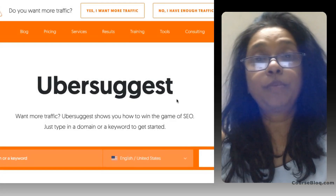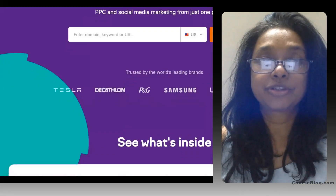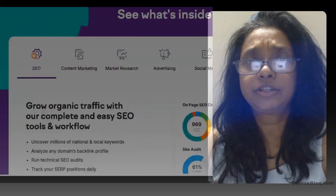Hi and welcome to CoaseBlock. If you are looking for an SEO tool, you've probably heard of Ubersuggest and SEMrush. Both are great tools and I've used them both extensively. But which one is right for you?